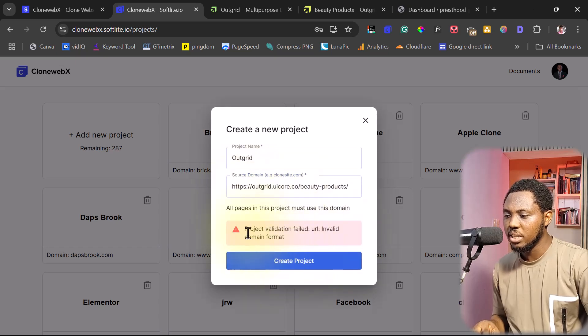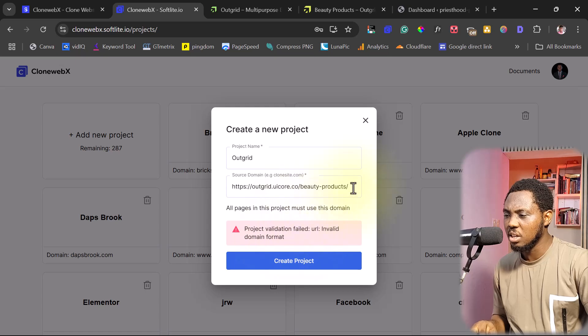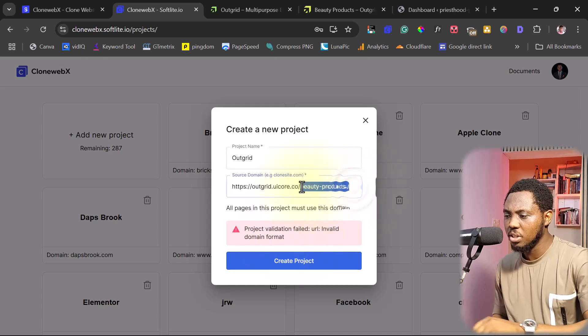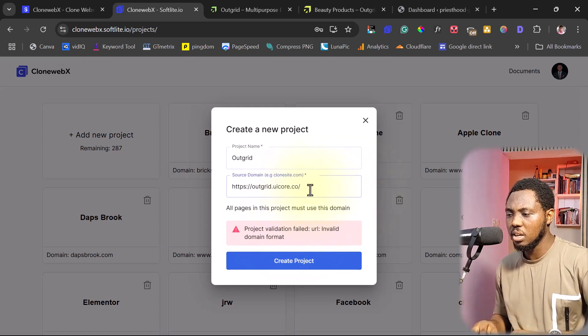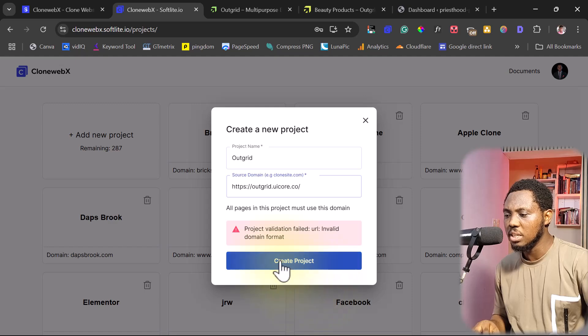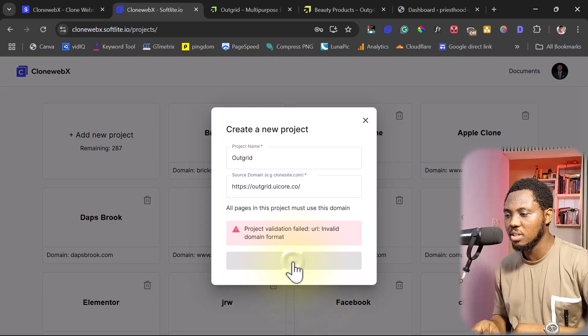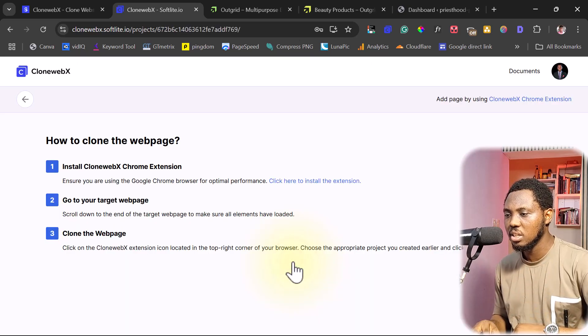the URL here. And then I'll hit create a project. Project validation failed. Okay, I think I just have to take away these subpages. So I want to do the domain entirely. So whatever page I'm using doesn't really matter. So let's create this.